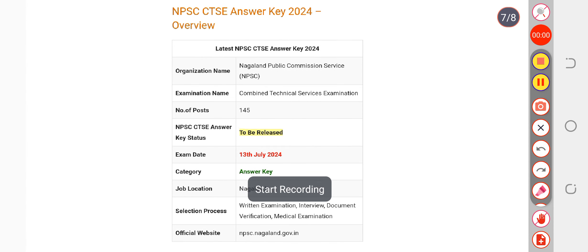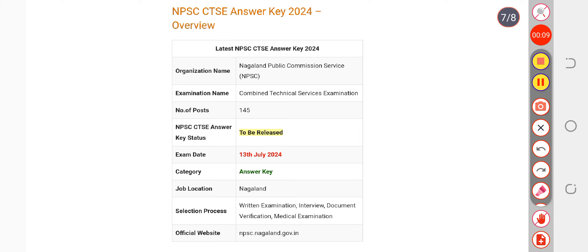This video is about the NPSC CTSE official answer key. Many candidates want to know when the official answer key is going to release. Till now they have not released it. Don't worry, in the upcoming two to three days the department is going to provide it. Mostly by tomorrow or day after tomorrow it would be available to you.